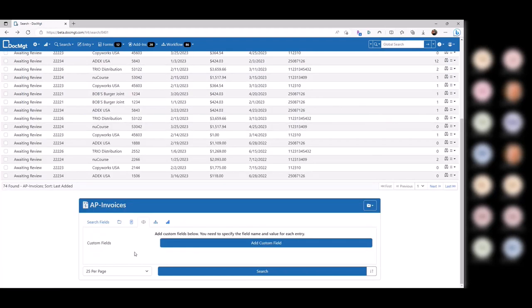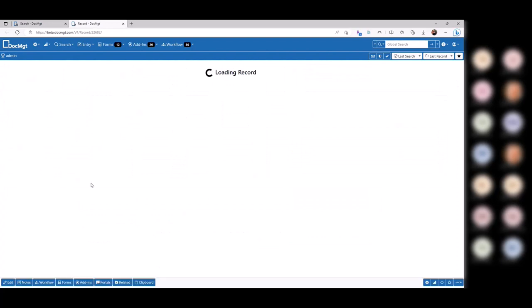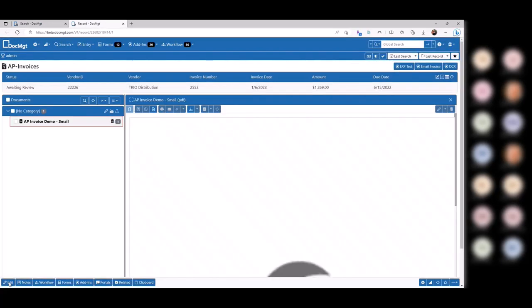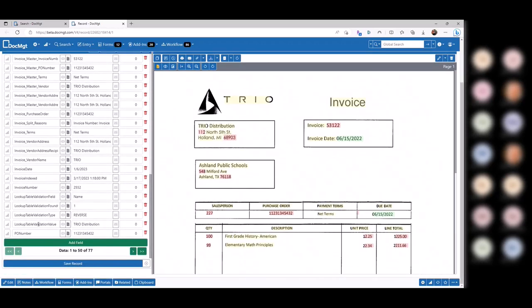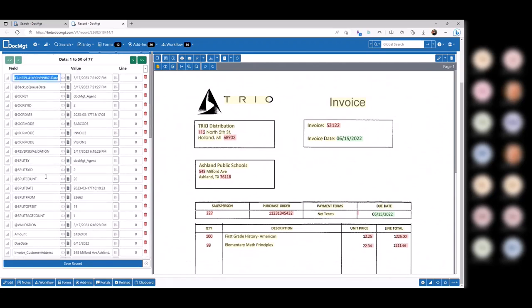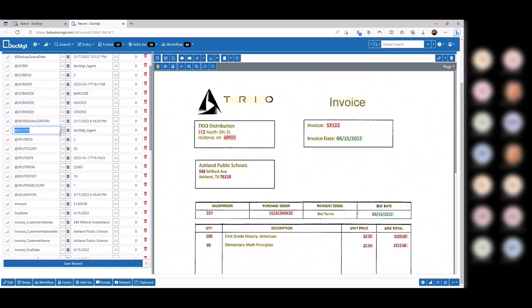Now we get into custom fields. In custom fields, you don't have to define all your fields. If I pull up a record and go to raw data, there are a bunch of fields in there that have never been defined. For instance, 'at split by' — something like that is a field you wouldn't define, but it's in there. And if you wanted to find all the records where 'at split by' equals 'doc management agent,' you can actually do that.